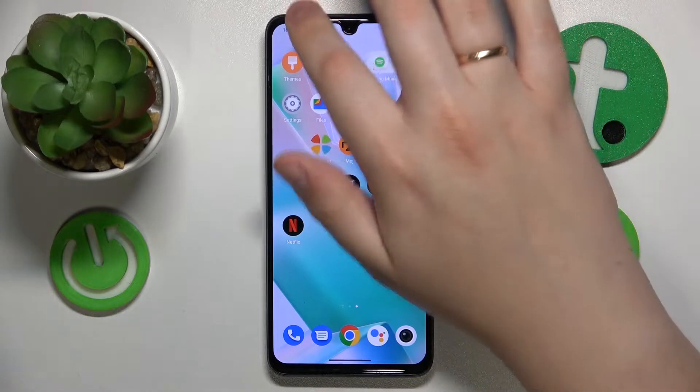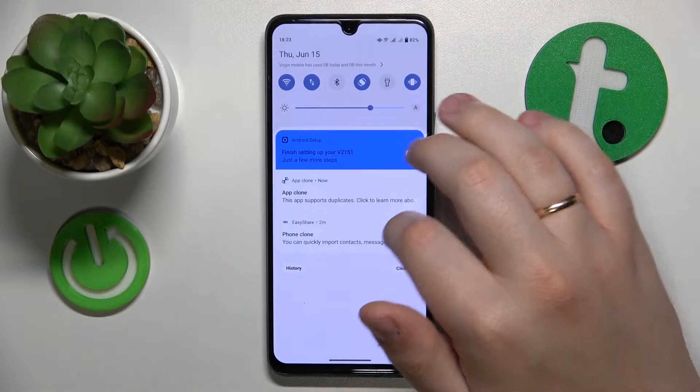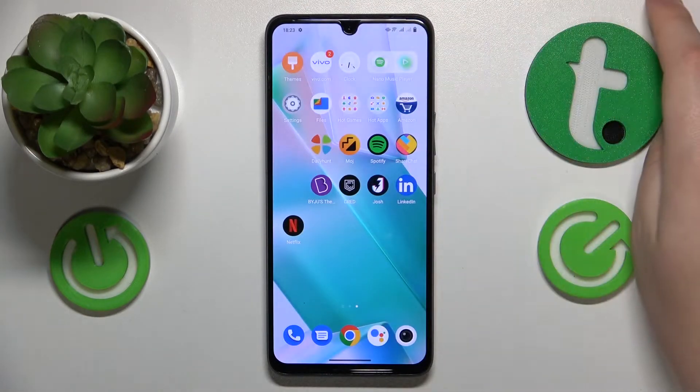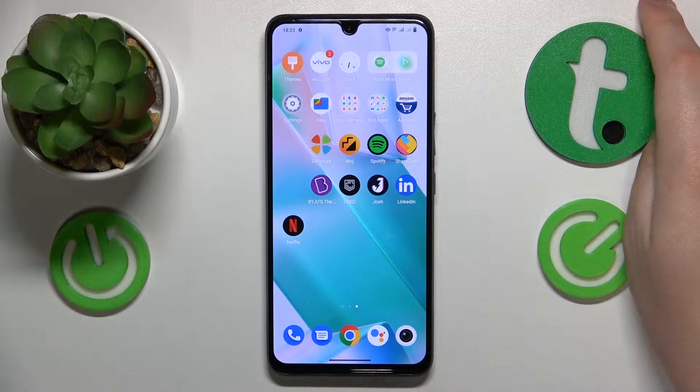Welcome to the Hard Reset Info YouTube channel. Today I would like to show how you can unhide apps in vivo.